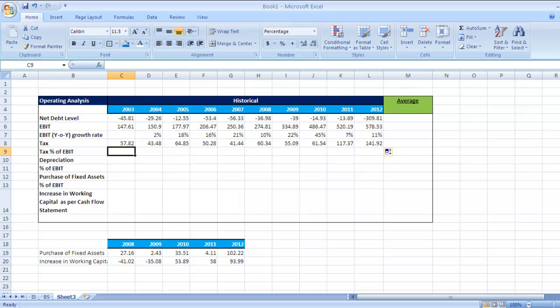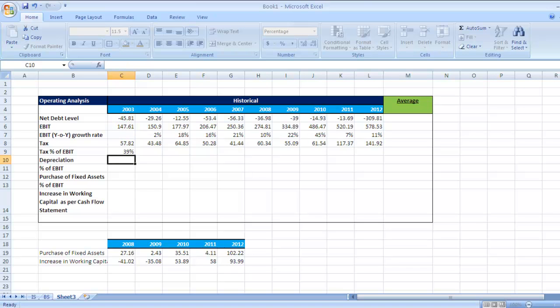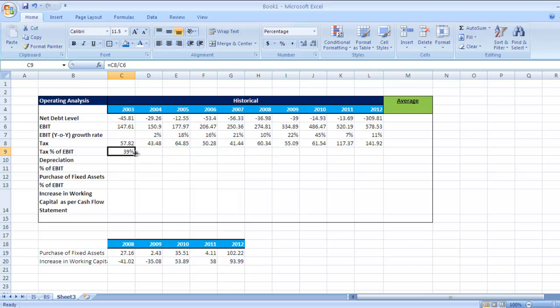How will you do it? Go to this particular cell, press equal sign. Now this tax divided by EBIT, this figure, and press enter. So tax is 39% of EBIT for 2003. Drag it till 2012. You see the variation.